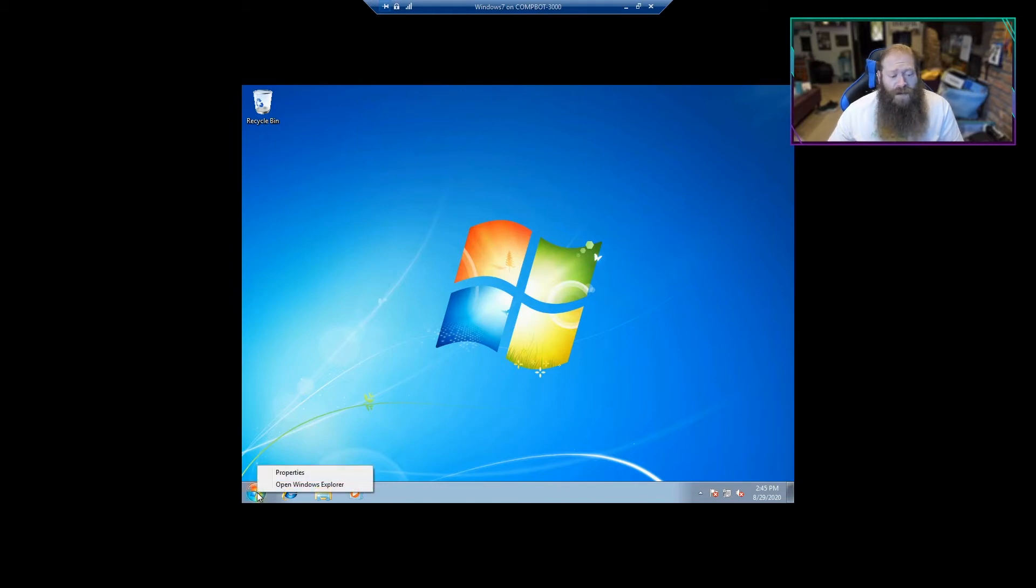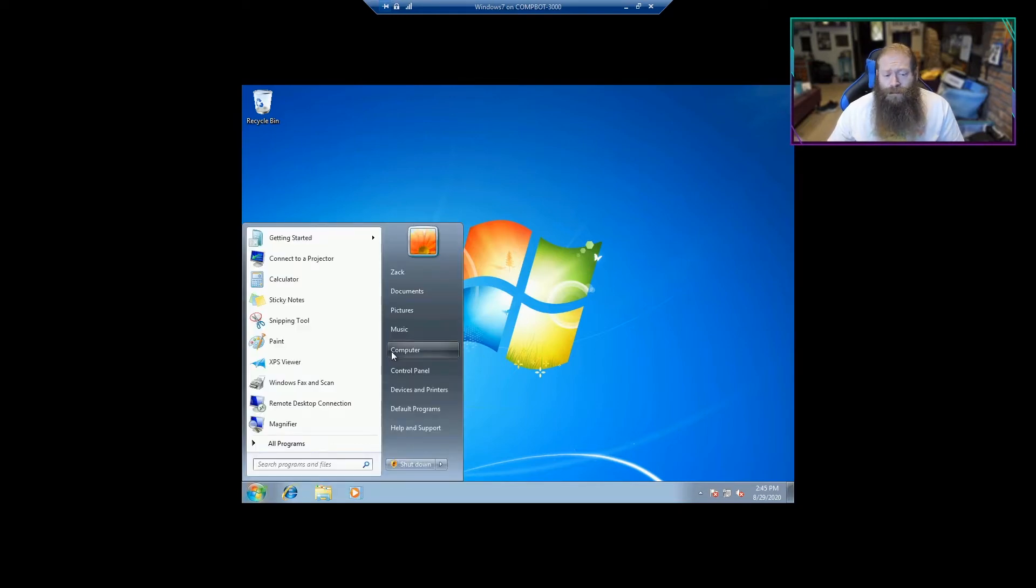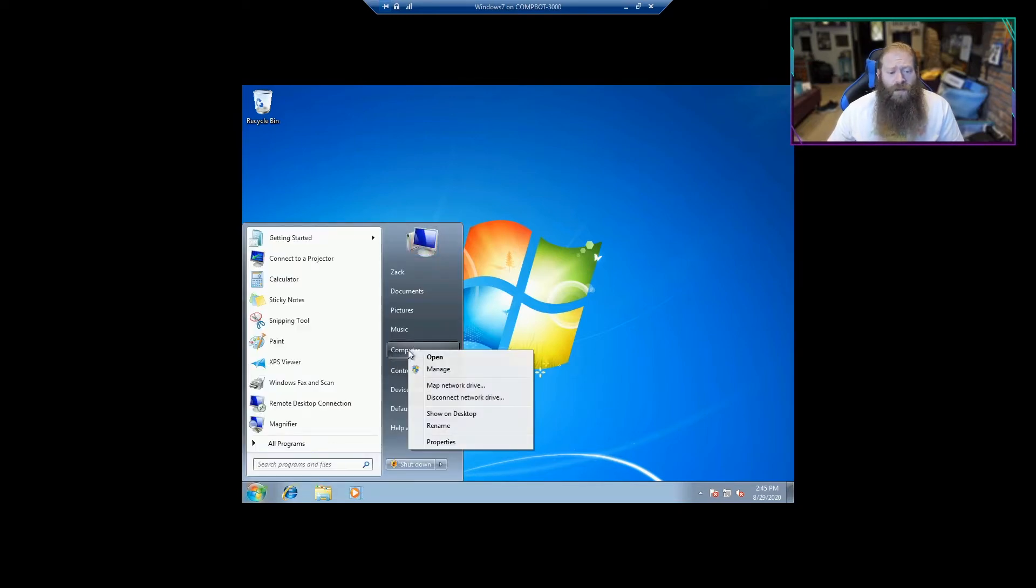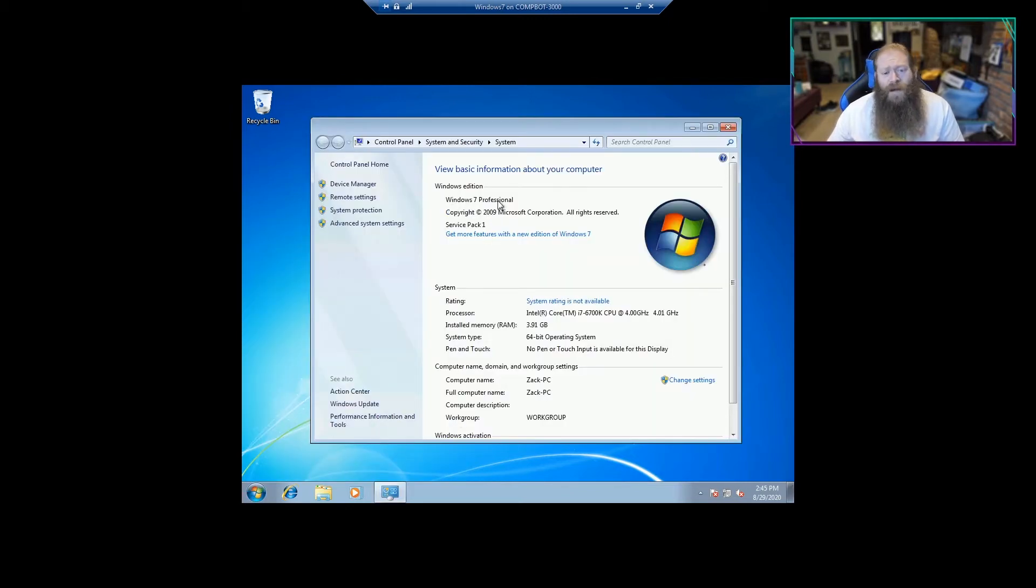If we right click it, it only gives you two options, Properties and Open Windows Explorer. More on that later, but we're going to left click it, we're going to right click Computer, and we're going to go to Properties. So you can see right on the top here, it says Windows 7.